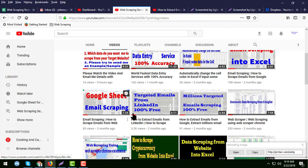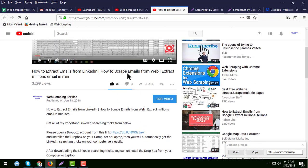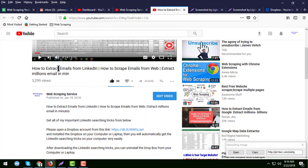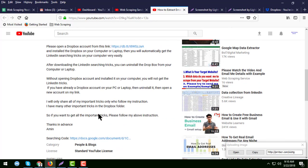In that video's description, I am requesting — most of the people are requesting me for access to this Google spreadsheet. For those who want to get access to this Google spreadsheet, along with some more special techniques on how you can easily get data from LinkedIn, I have a solution.